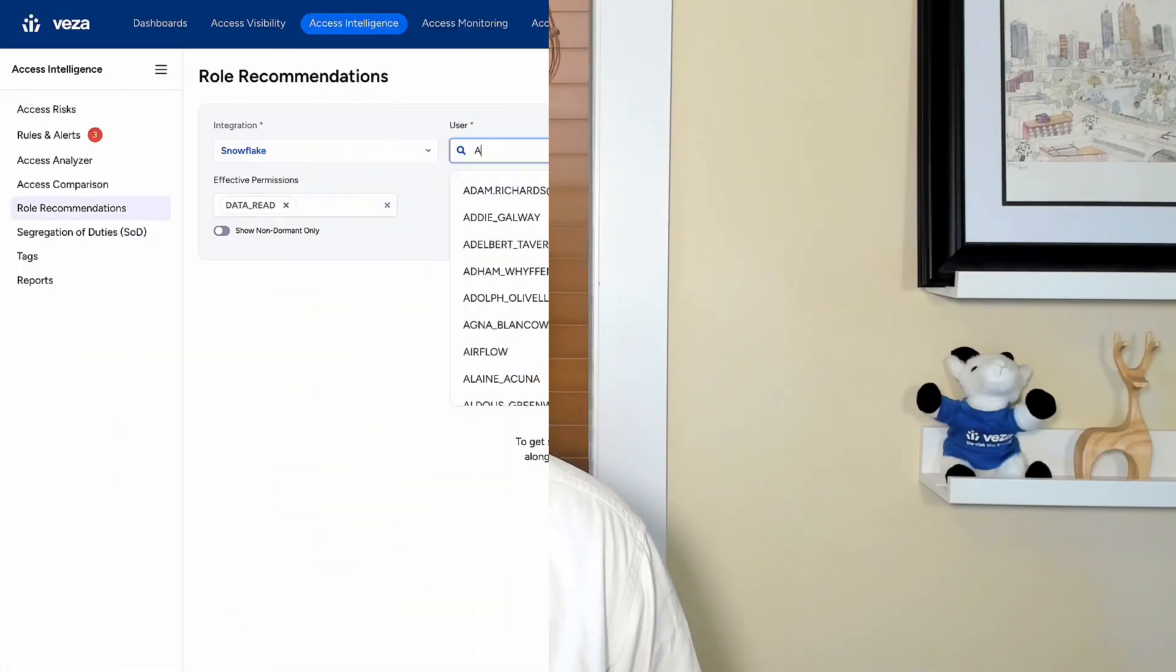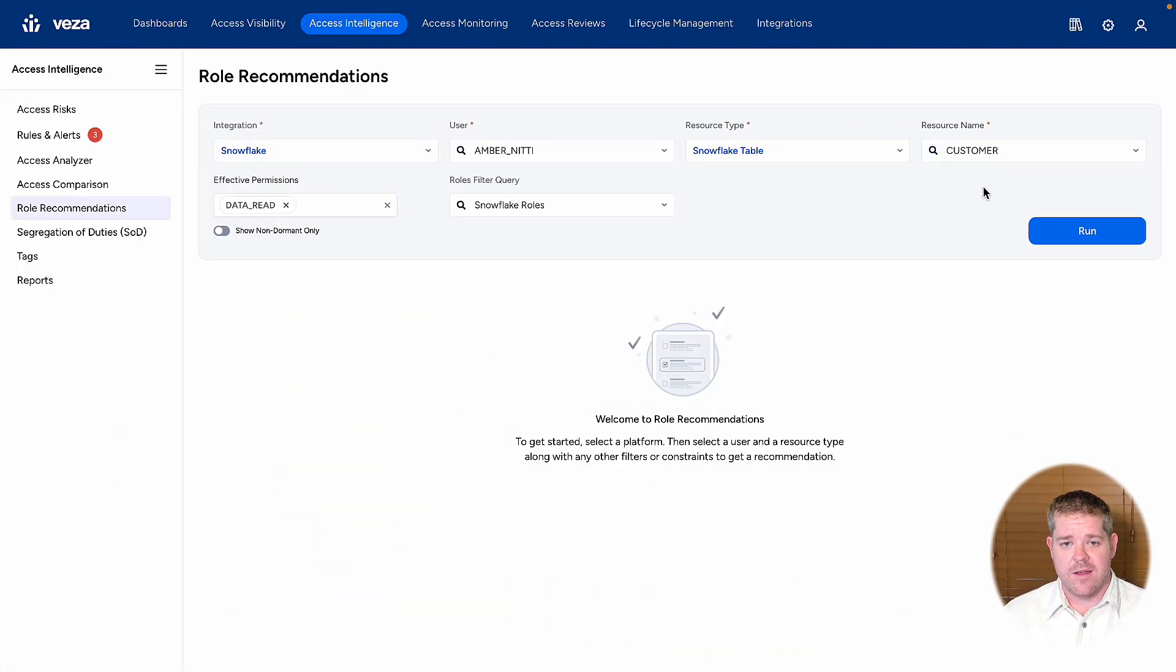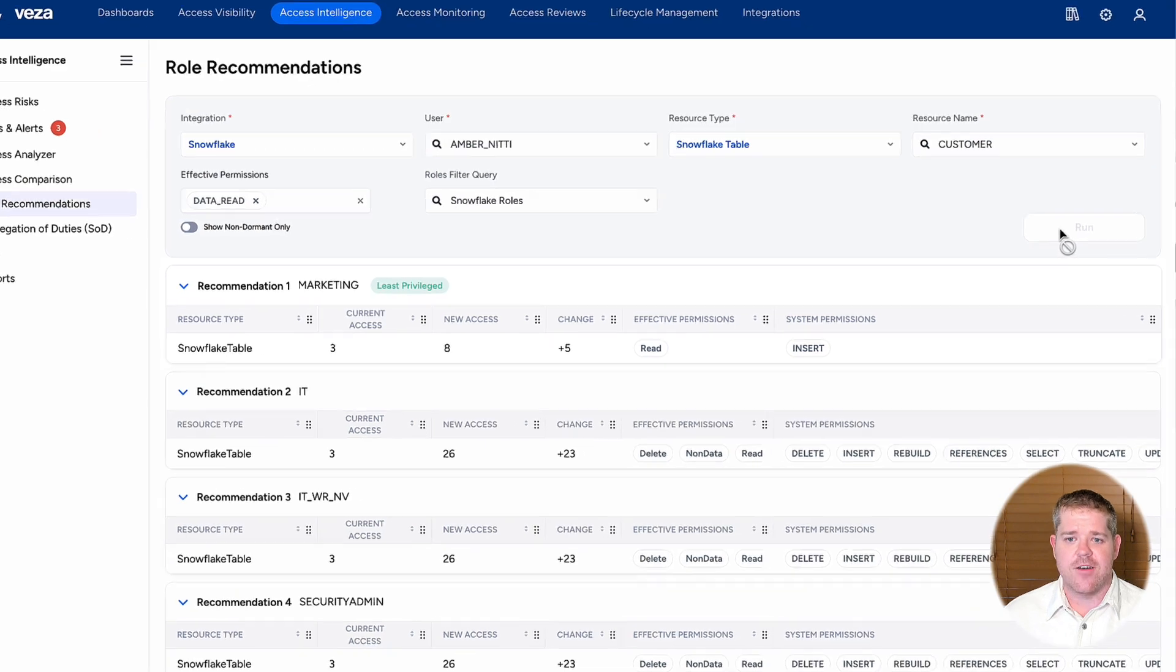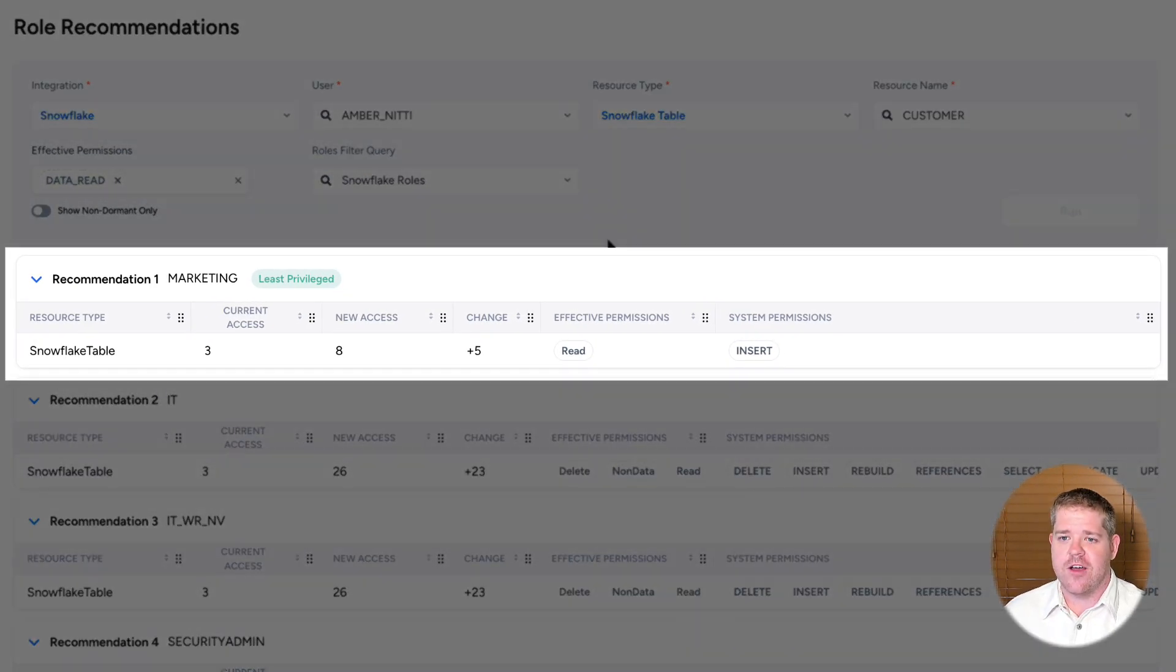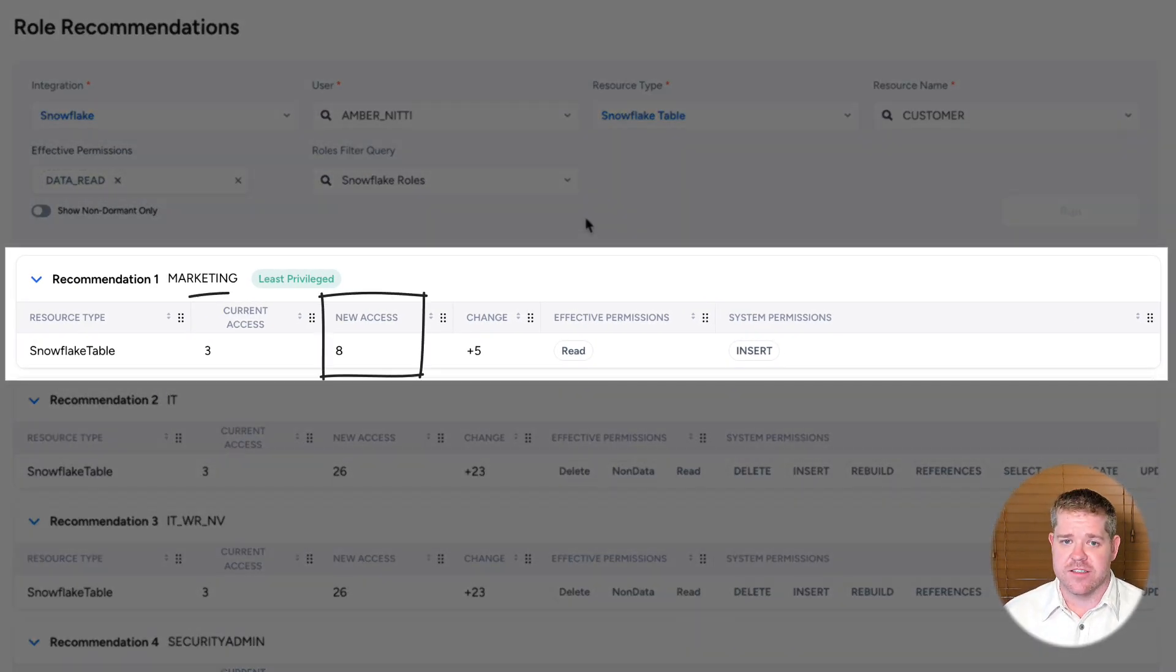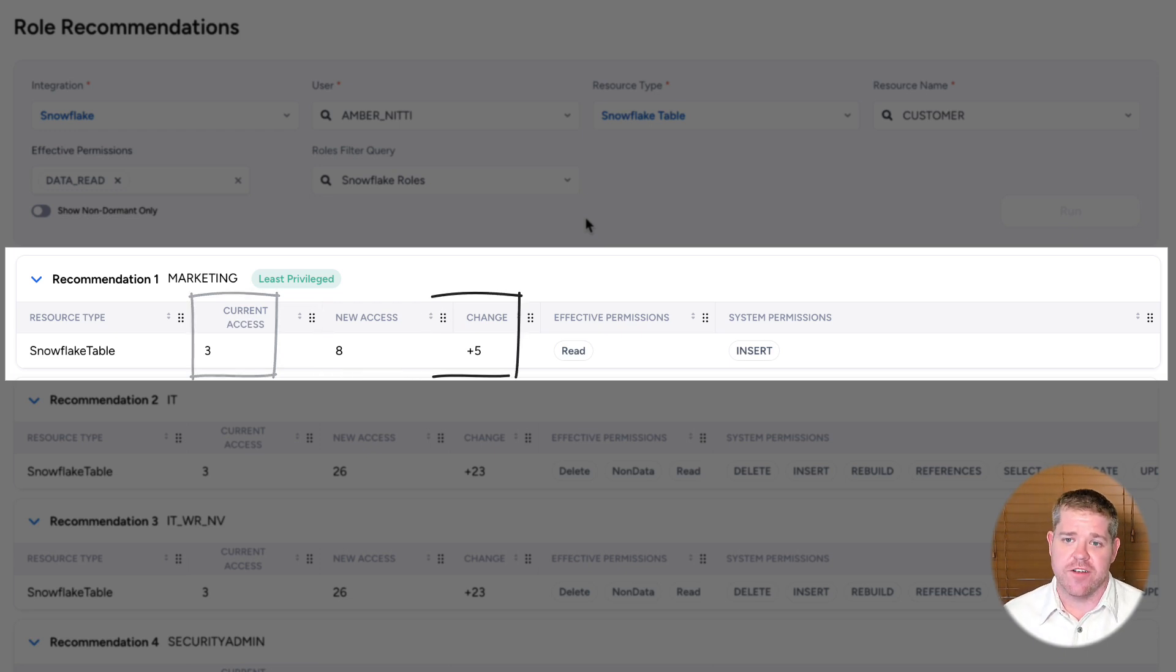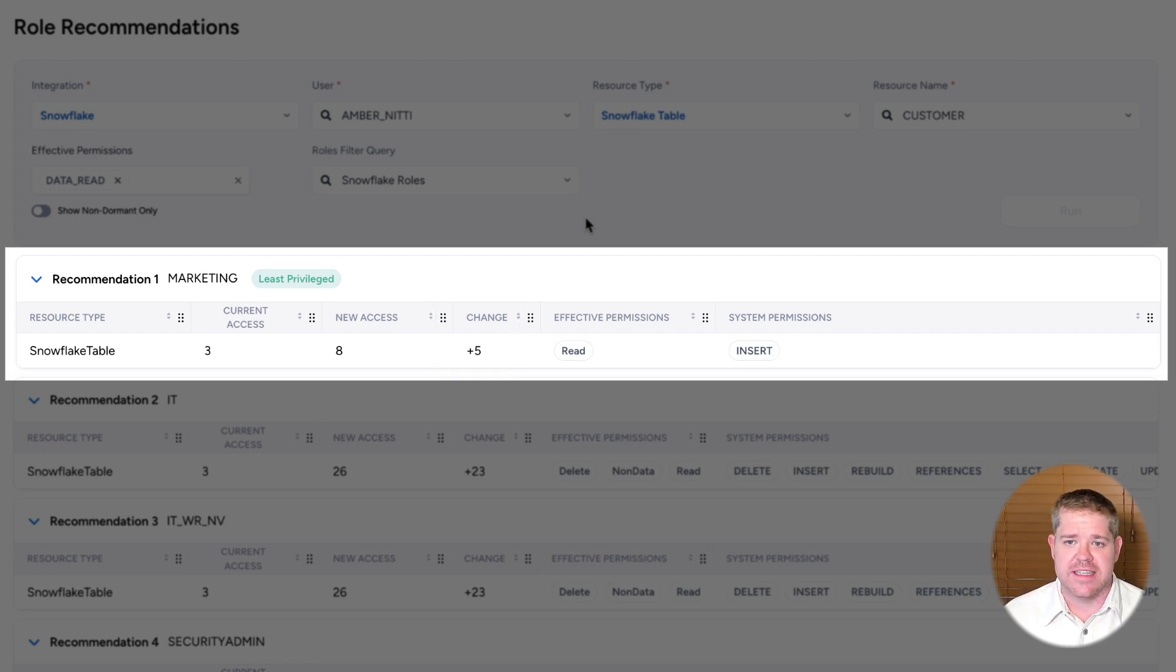So, I can ask Vasa to recommend a least privilege role. And we can see here that if I give her the marketing role, I'll give her access to a total of eight resources in Snowflake, three of which she has already, giving her a net change of five. Since this is the lowest net change, I can be confident that it's a good choice for least privilege access.